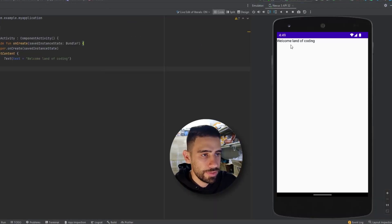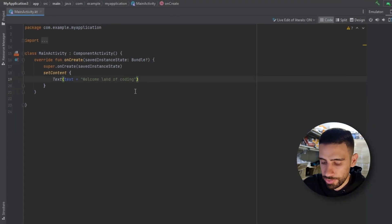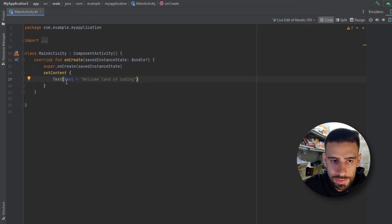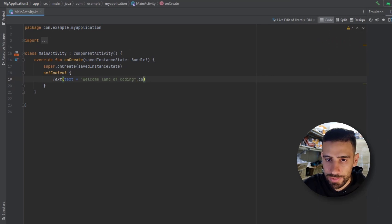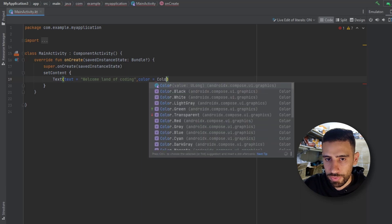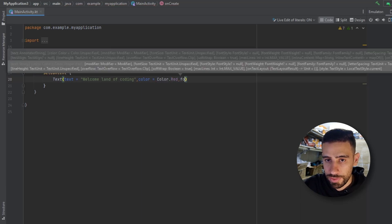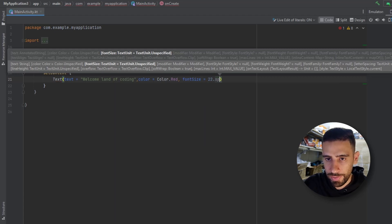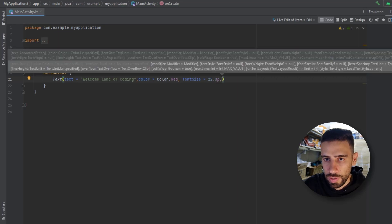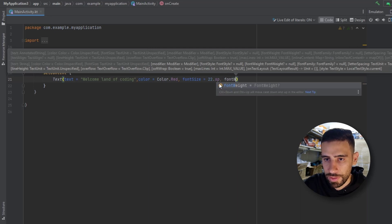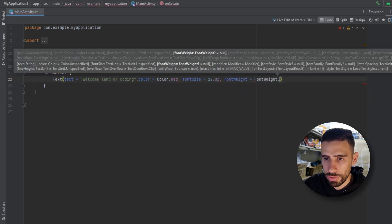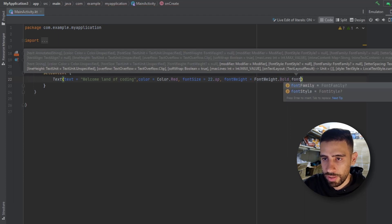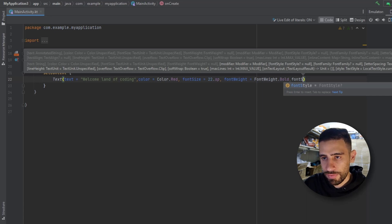The text shows at the top of the screen. We can adjust it by adding attributes to the Text composable. For example, we can change the color — let's make it red. We can also change the font size; in Compose we use sp units, so let's make it 22sp using dot notation. We can also change the font weight to FontWeight.Bold and add a FontStyle object.